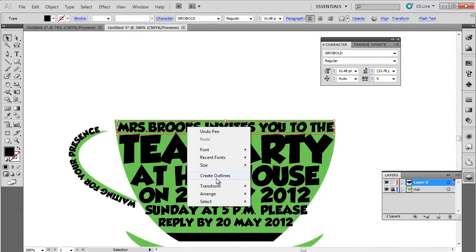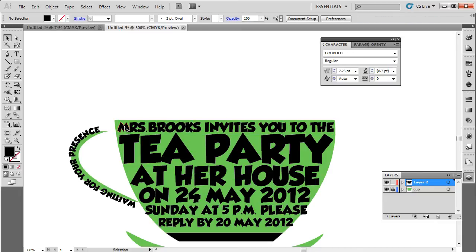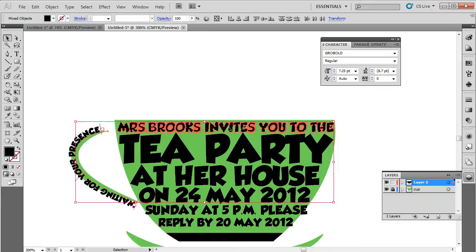Now select the text and right click on it. From the menu, choose the create outline option. Now we can treat each and every letter in the text individually.